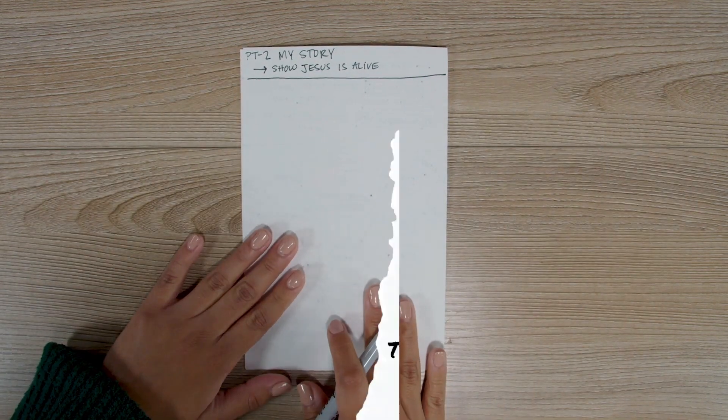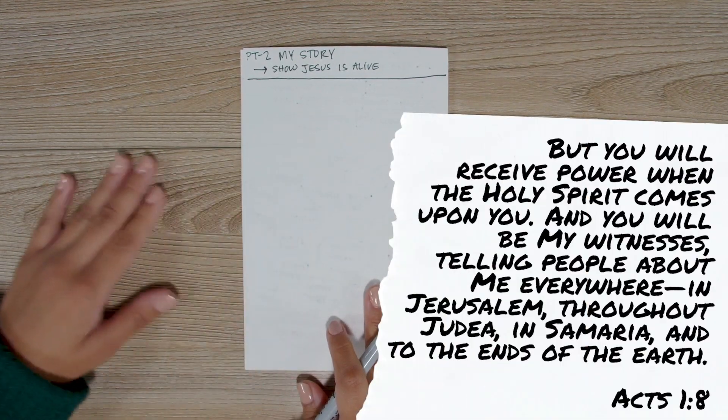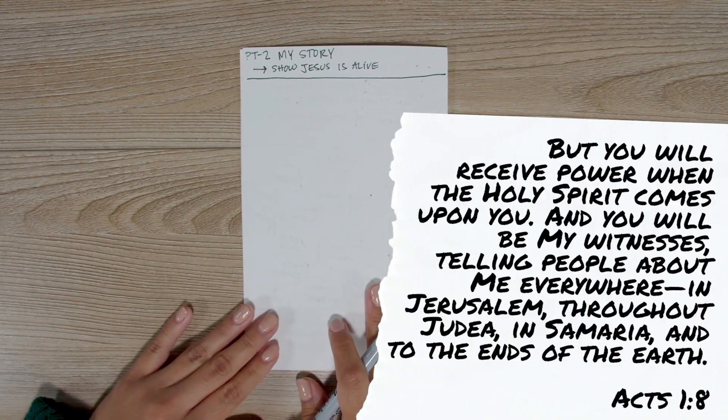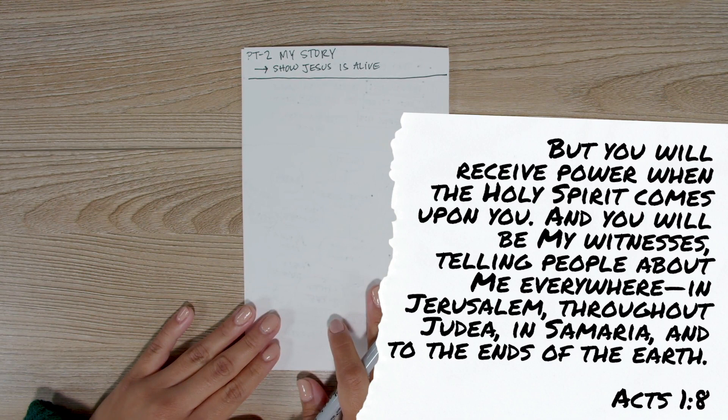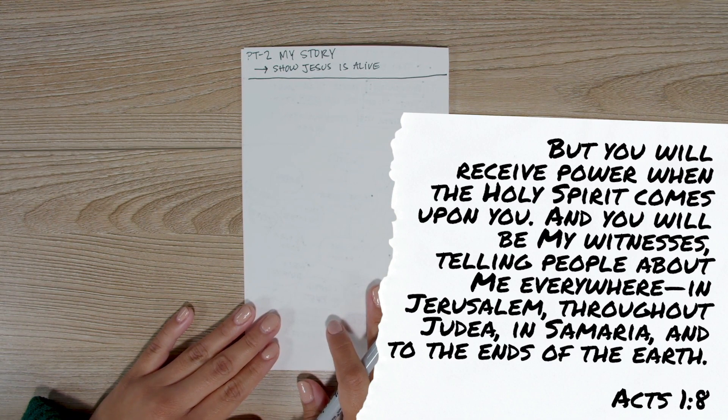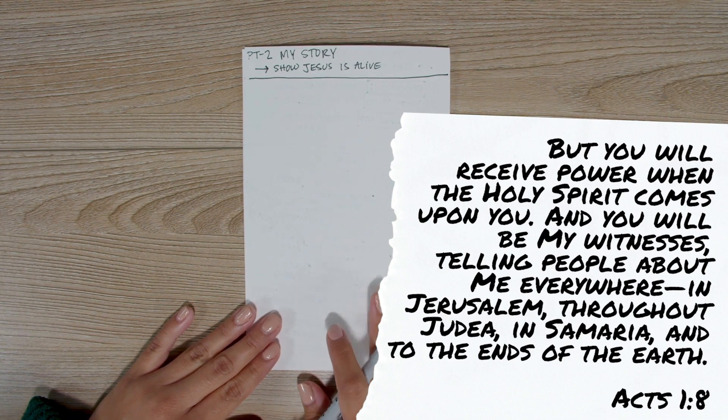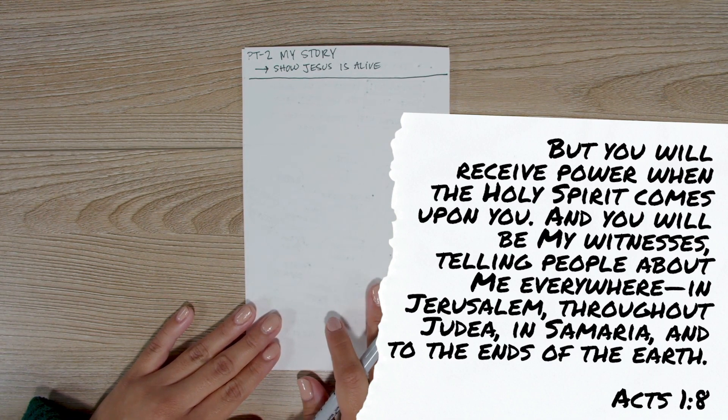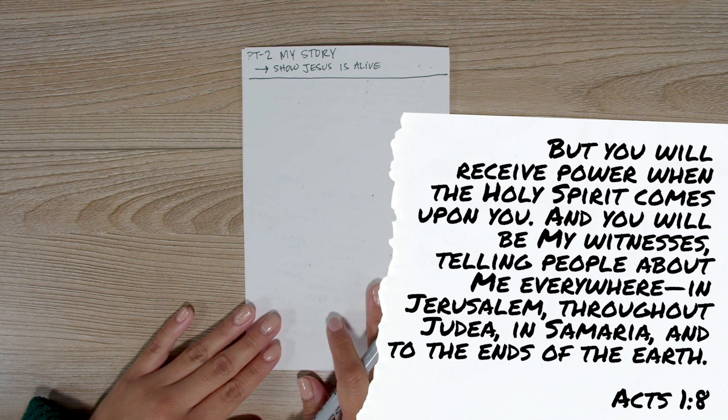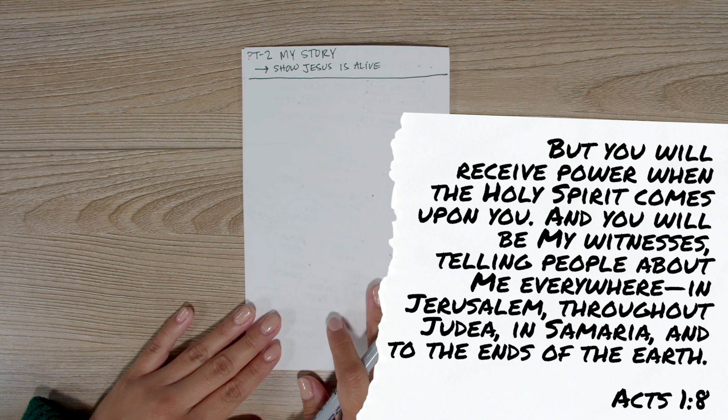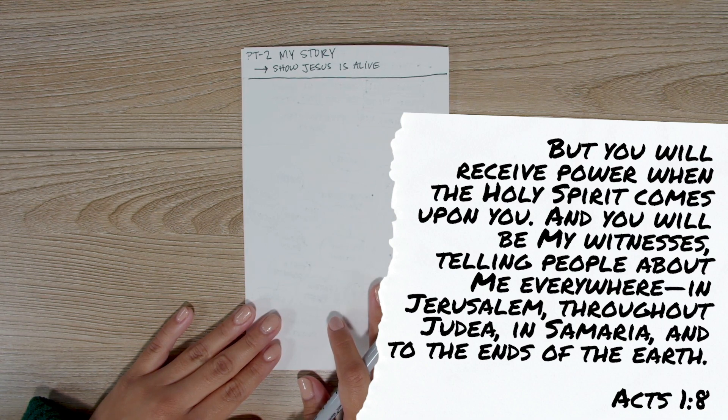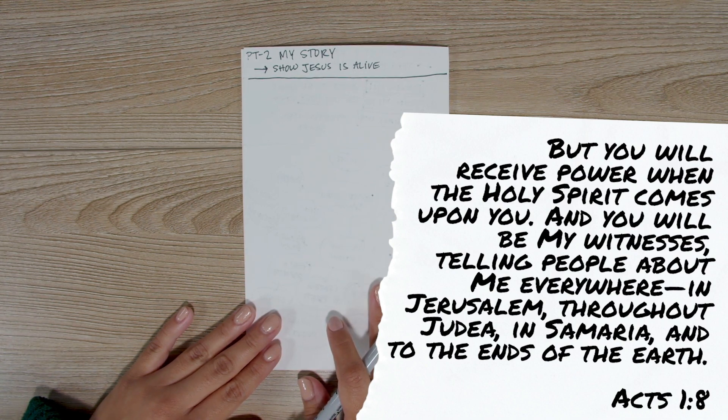In Acts 1:8, Jesus said, 'But you will receive power when the Holy Spirit comes upon you, and you will be my witnesses, telling people about me everywhere, in Jerusalem, throughout Judea, in Samaria, and to the ends of the earth.'